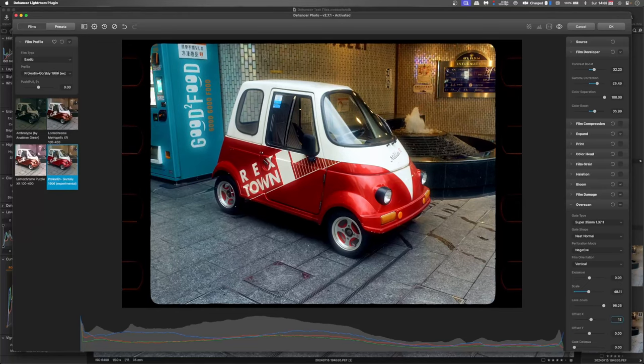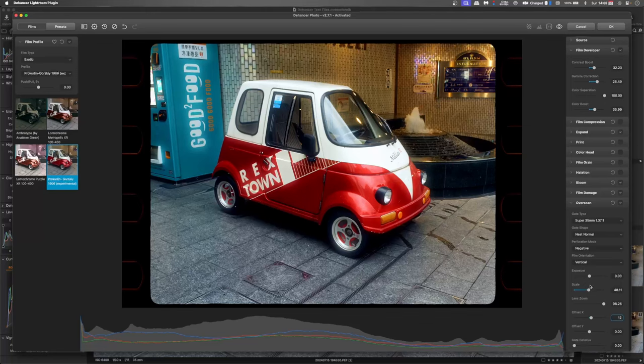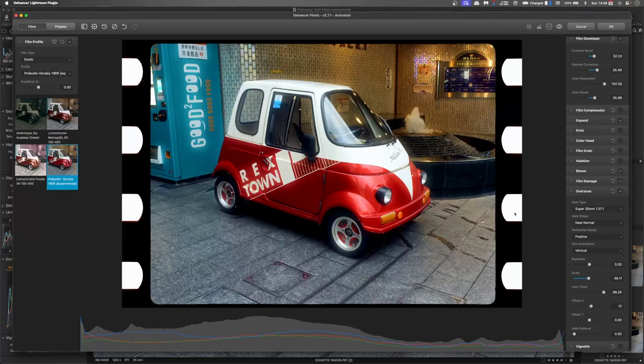So we've got this nice edge. You can see the side of the film. We'll change that to a positive. So we've got white holes instead of black. And that's it. That looks kind of cool.